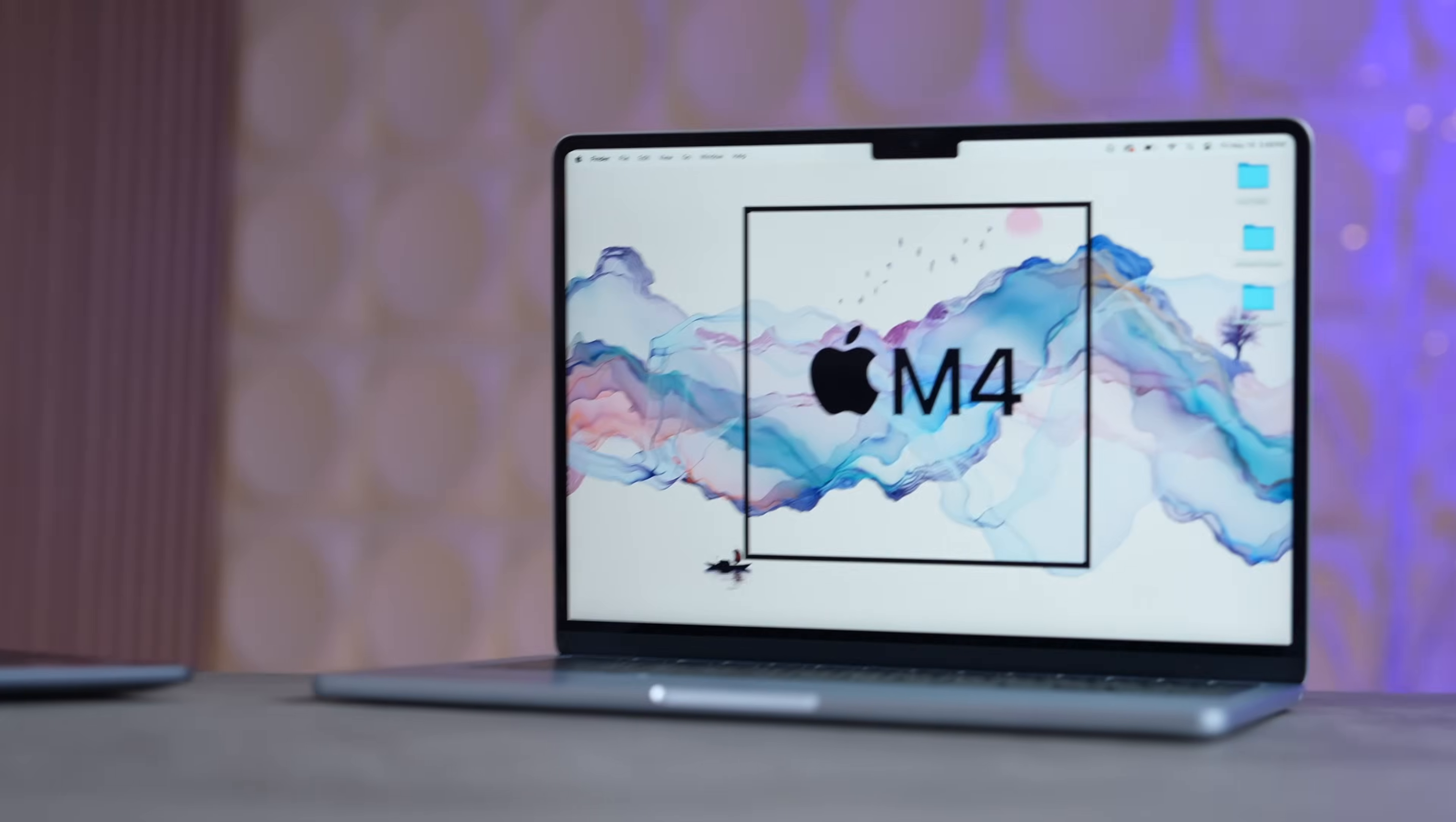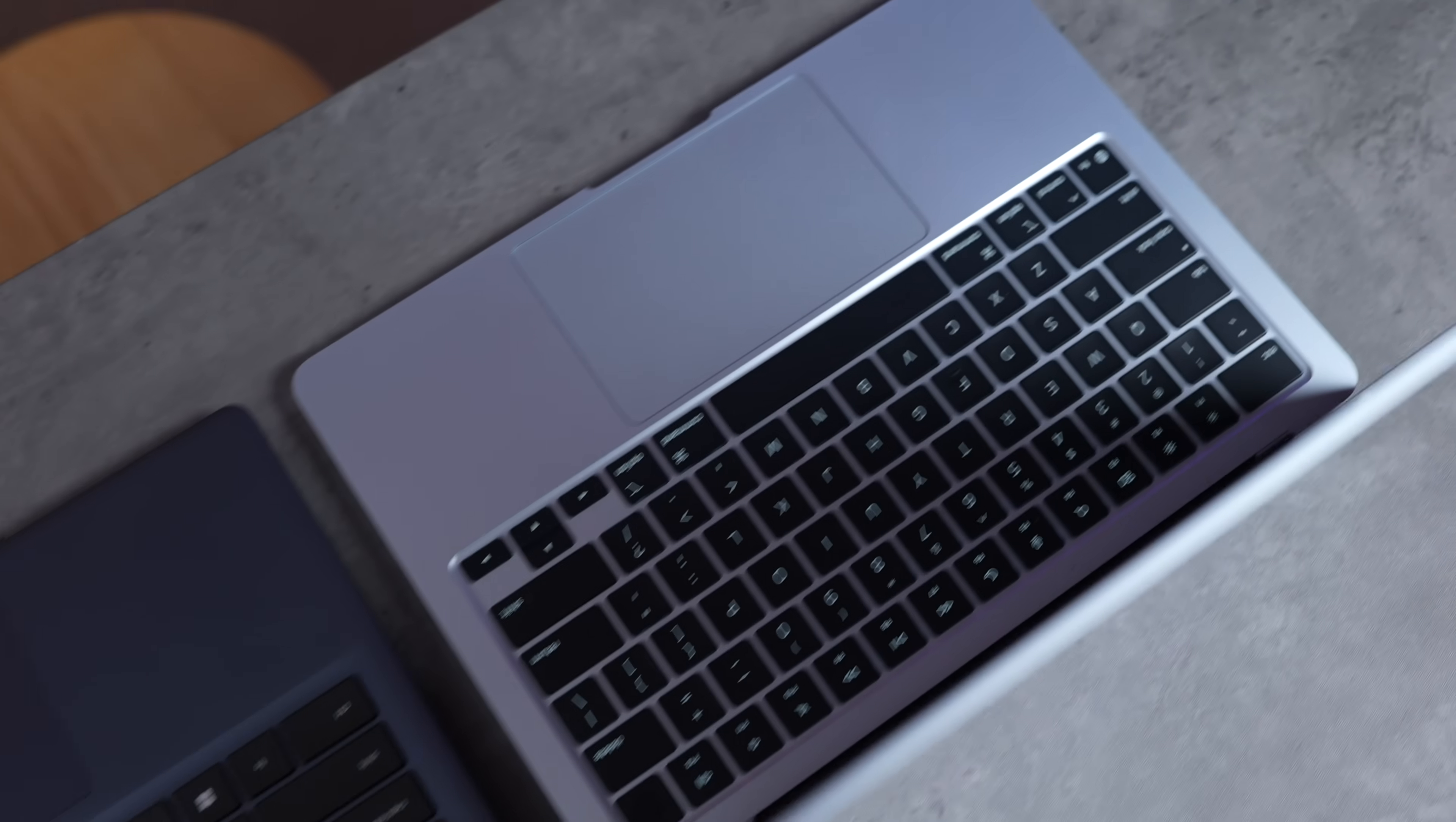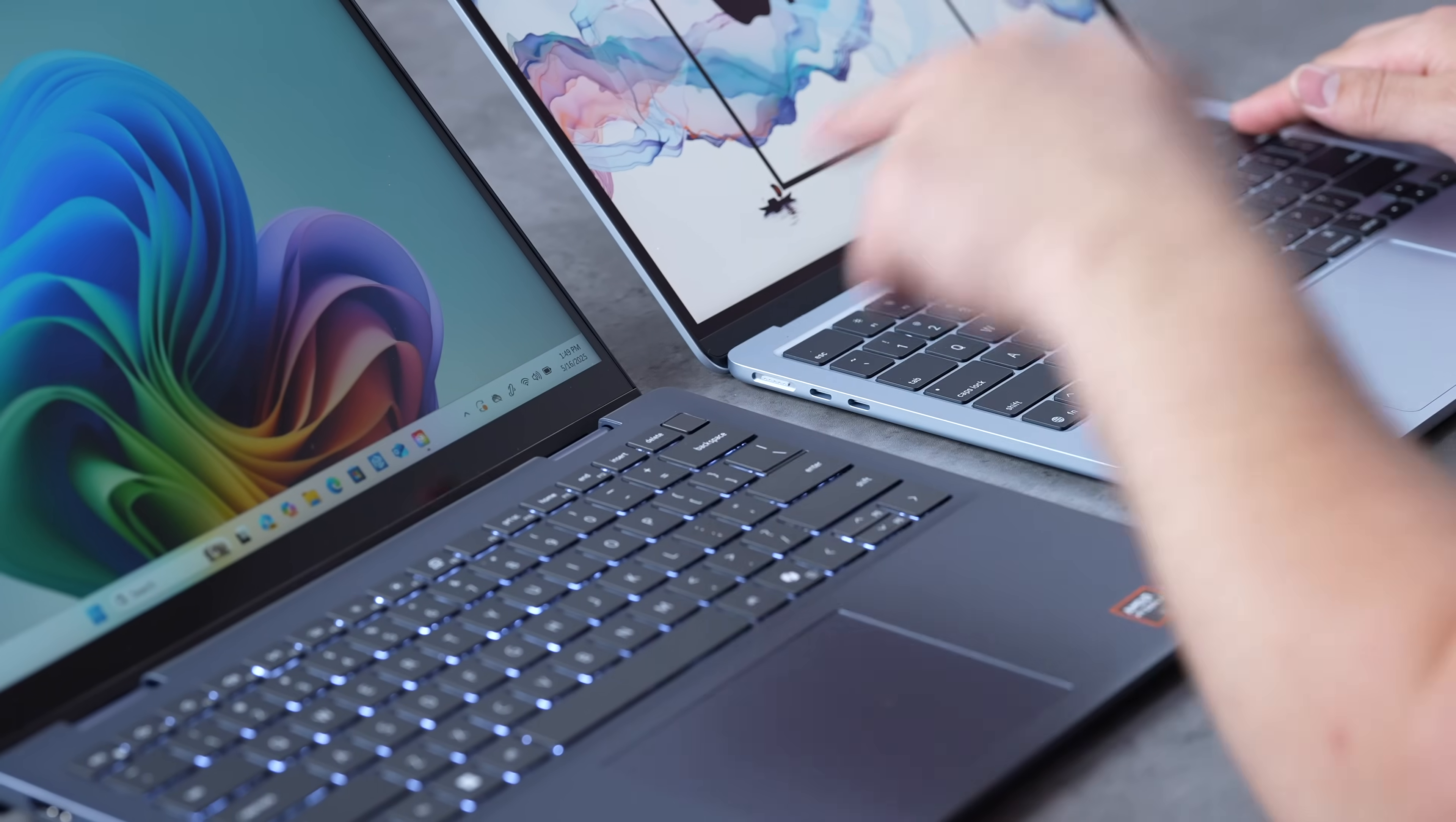The nice thing about the Dell Plus is that you do get more ports. You have two USB-Cs, an HDMI, and a USB-A on the other side, while the MacBook Air has the MagSafe 3 for charging, two Thunderbolt 4 ports, and a headphone jack. This thing's also a 2-in-1, so you could basically fold it flat like this or fold it all the way around and use it like a tablet with this pen. They both have fingerprint sensors for authentication.